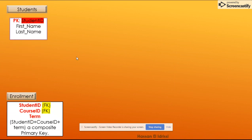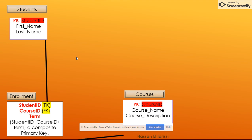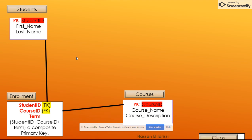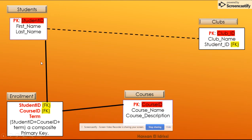I'm going to use four entities: students, enrollment, courses, and clubs. Between students and enrollment is going to be an identifying relationship, between courses and enrollment is also another identifying relationship, and between students and clubs is a non-identifying.